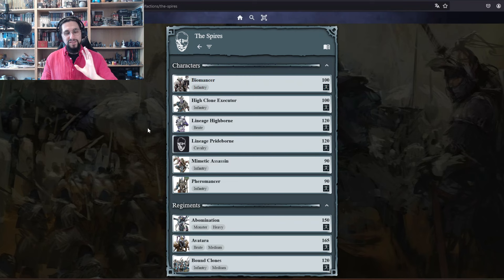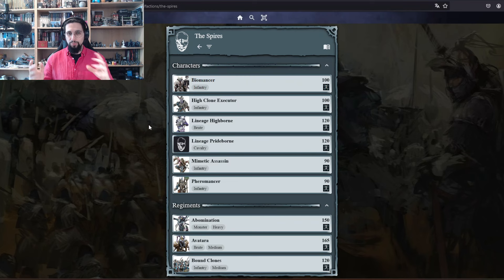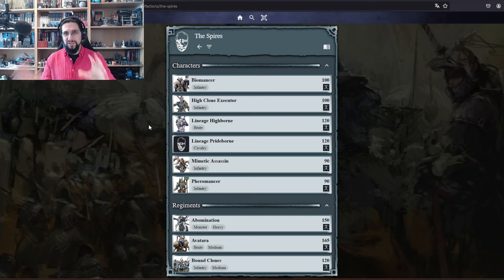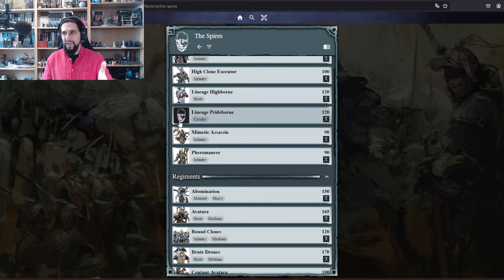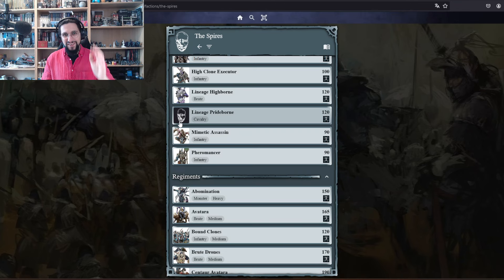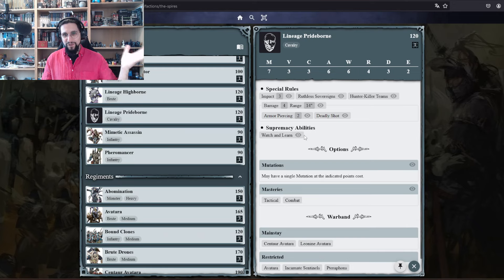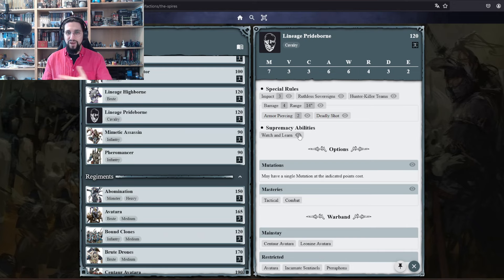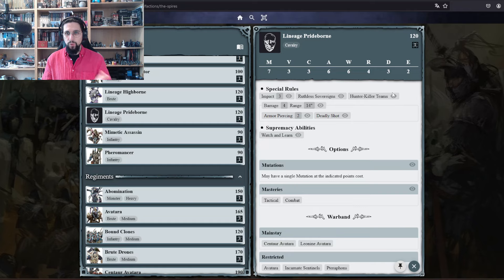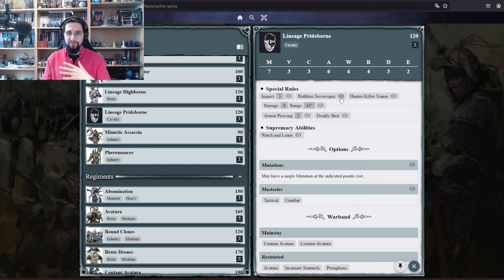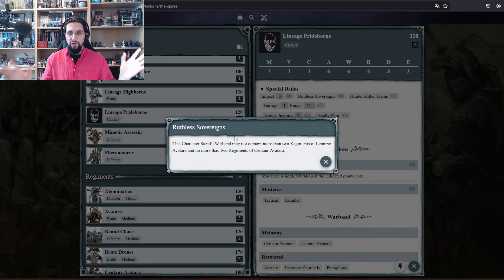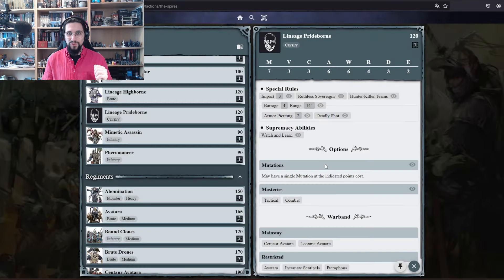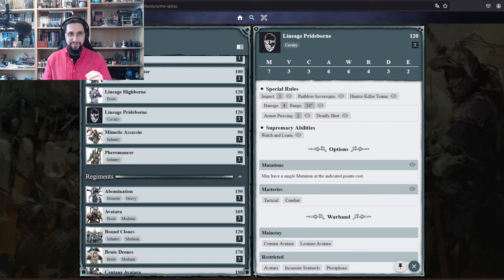The only thing that you should be aware of: if there is no picture, the unit is already playable, you can proxy it, but there is no model as of yet. The Lineage Prideborn is about to be released. There are the abilities like Watch and Learn, Hunter Killer Teams, Ruthless Sovereign. You can click on all of them and you know what it does.